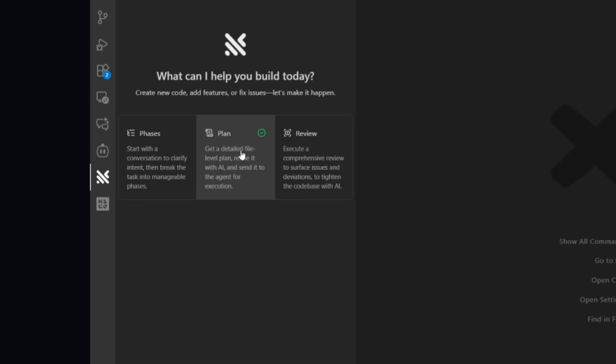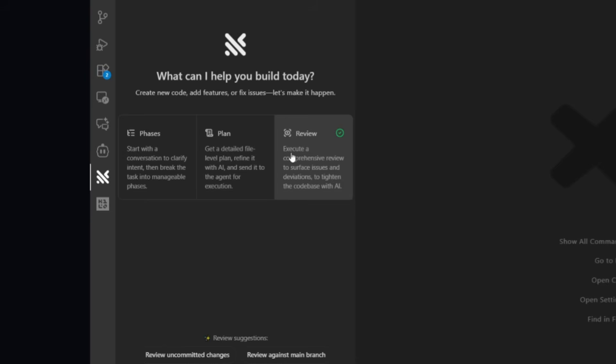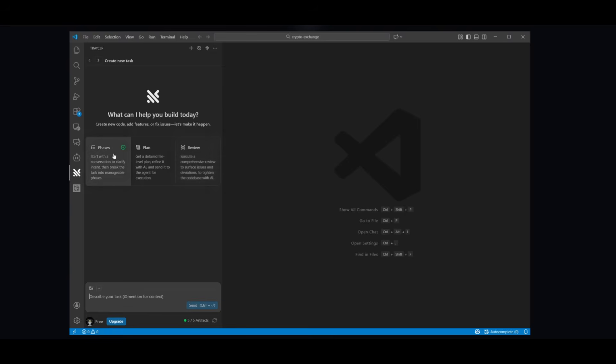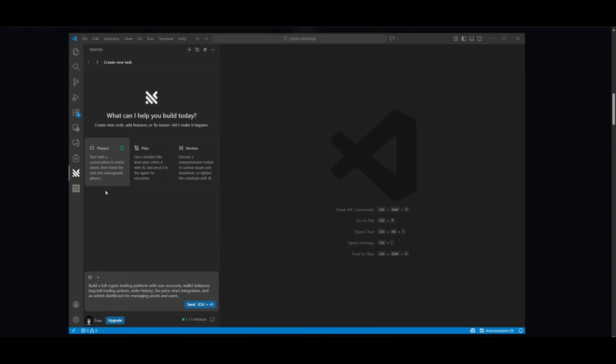This is where it is going to be able to work with your large code base to generate a really good detailed plan. And then you have the Review mode, which analyzes the output surface issues, as well as tightens the code base automatically. Now, what we can do to use the new YOLO mode is if we click on these three dots, we can either use it with a custom CLI agent, or you can use it with Phases.